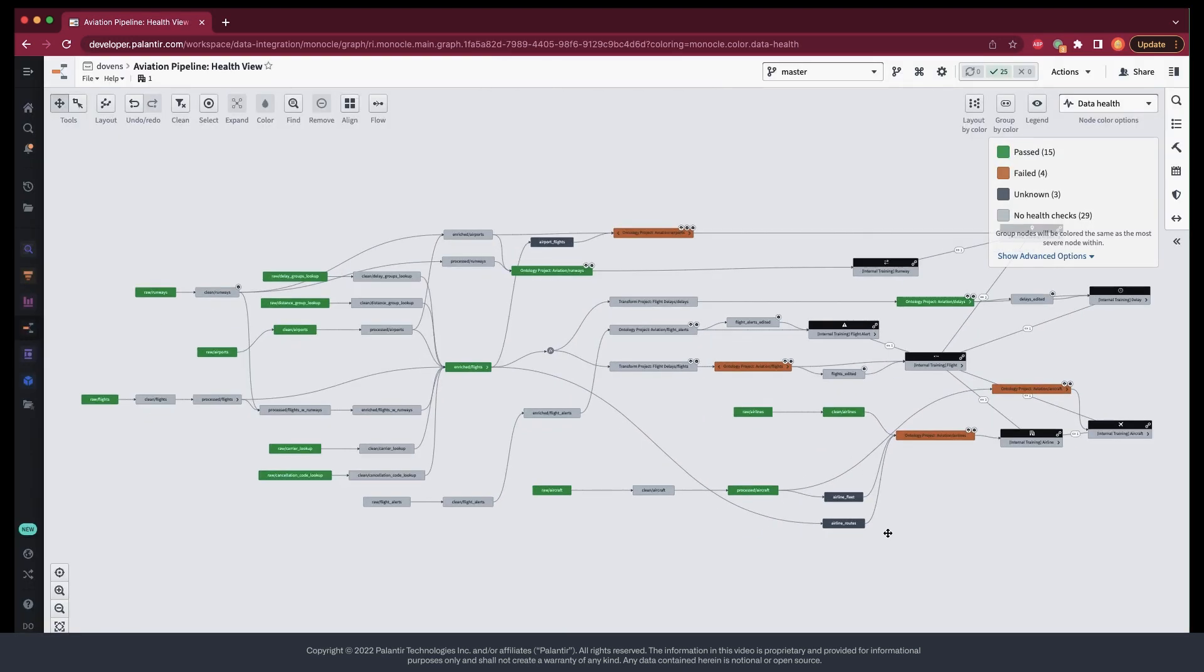Now, that's all well and good when you want to see a high-level overview of your pipeline, but what if you want to dig one level deeper?